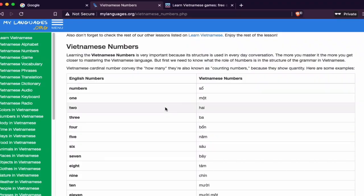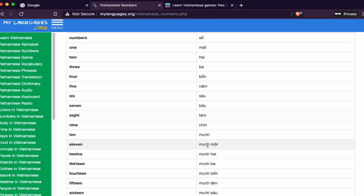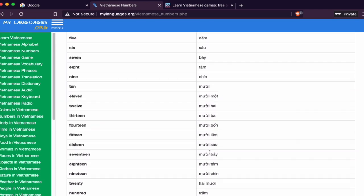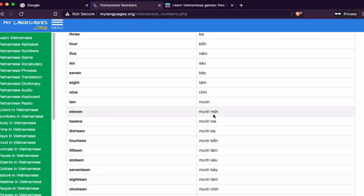First thing first — support. When you start to learn a language, you need support: what is what and how you pronounce it. I recommend going to this website — I'll leave the link in the description. You can see the numbers here: mot, hai, ba, bon, nam, sau, bay, tam, chin. Then you see it changes from 11 to 20, which is also shown here. This is a good resource.